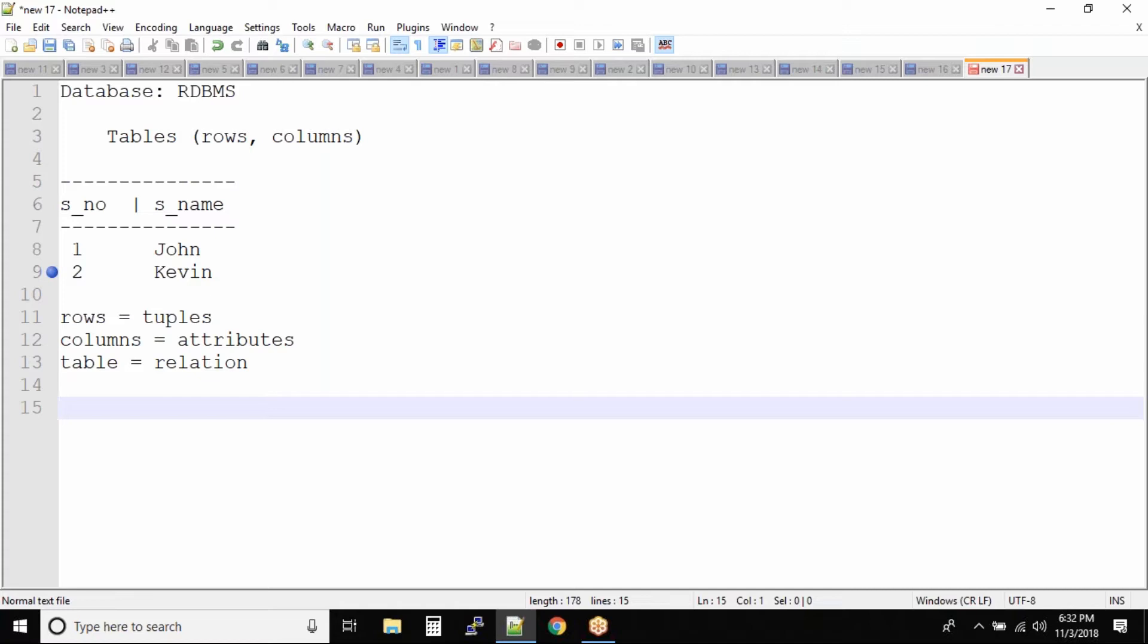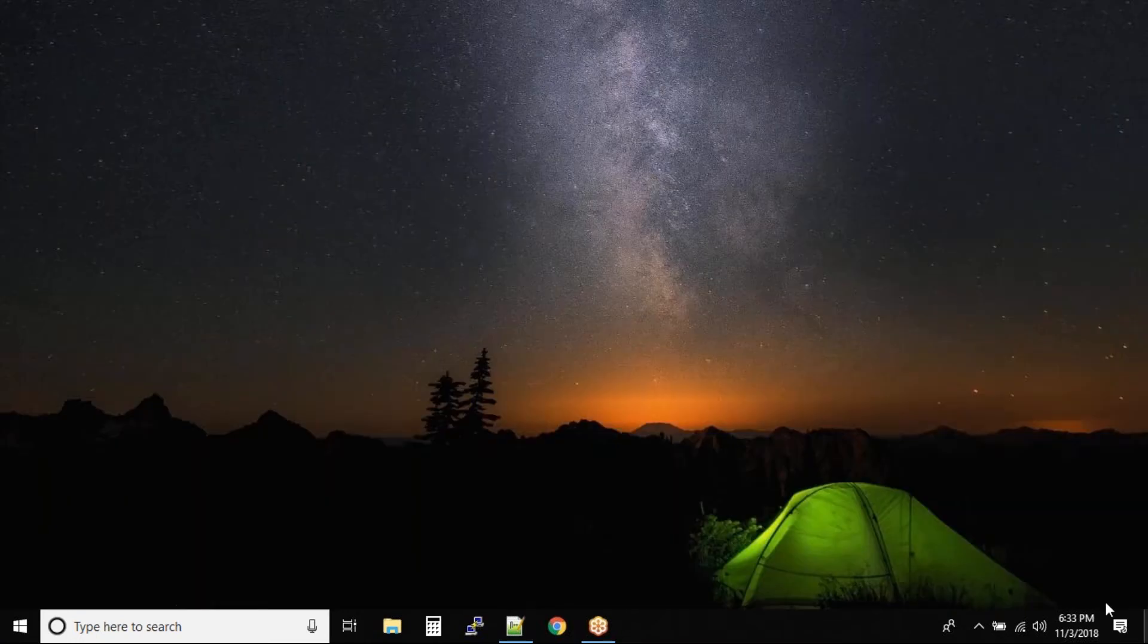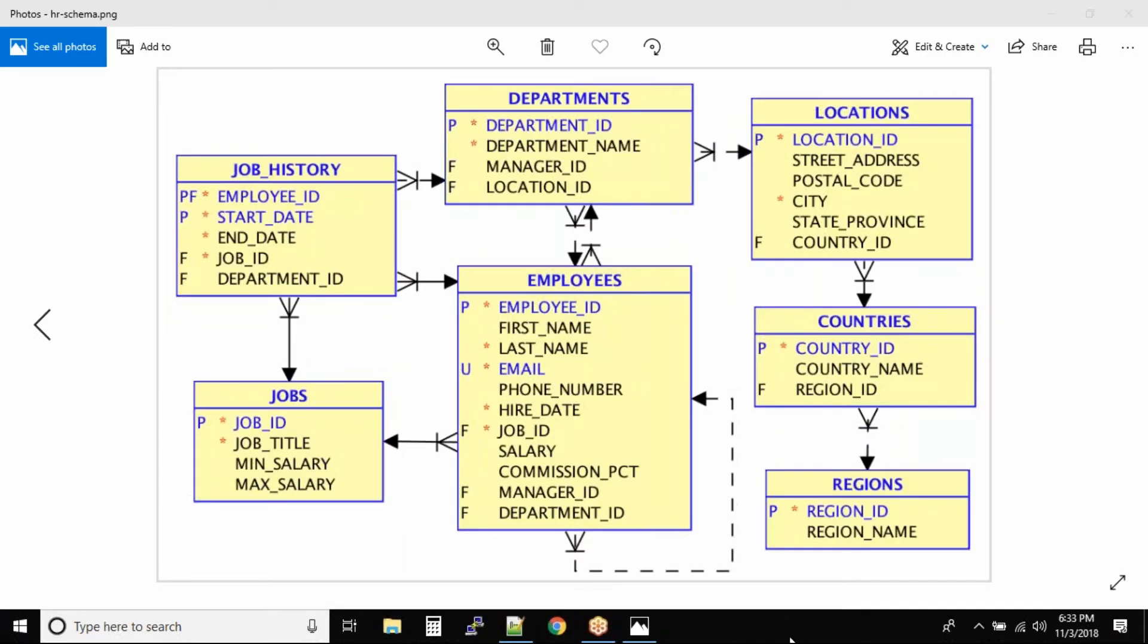Now before I jump into the data modeling concept, let me pull up something for you guys. This diagram is something we are going to understand right now, and we actually call it data modeling.